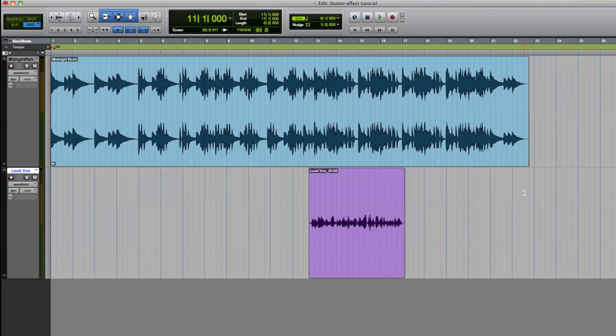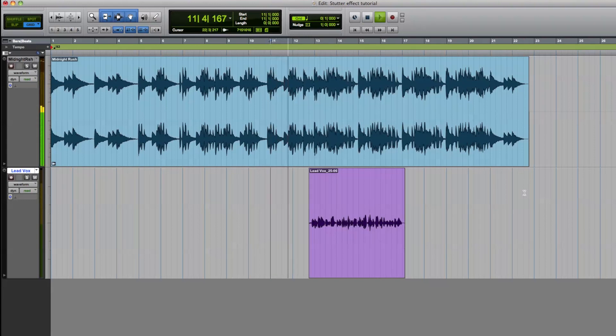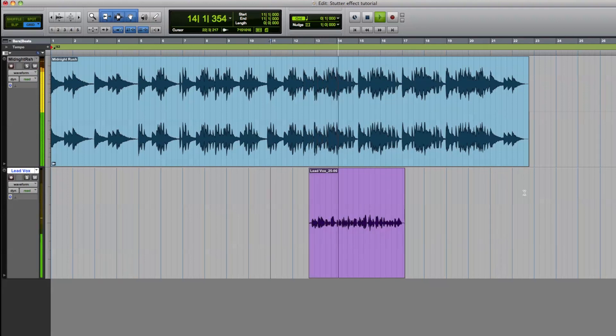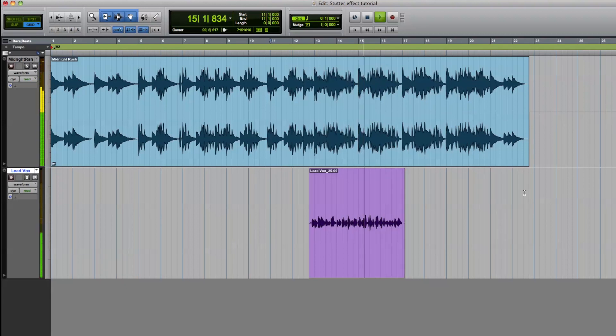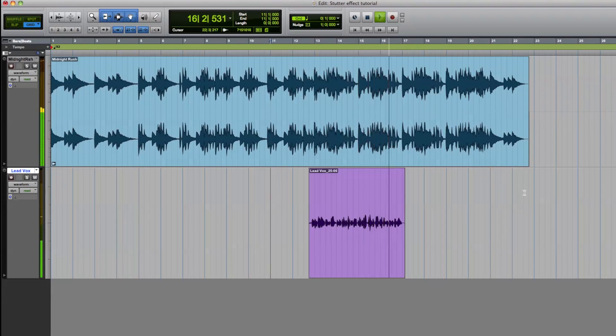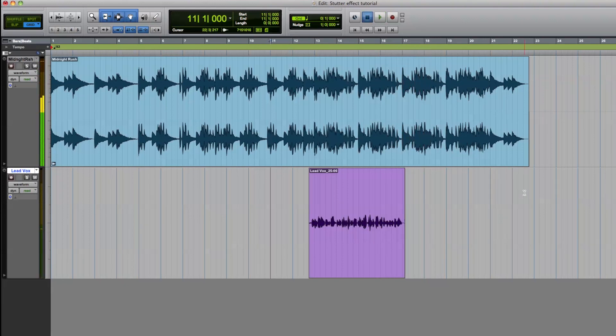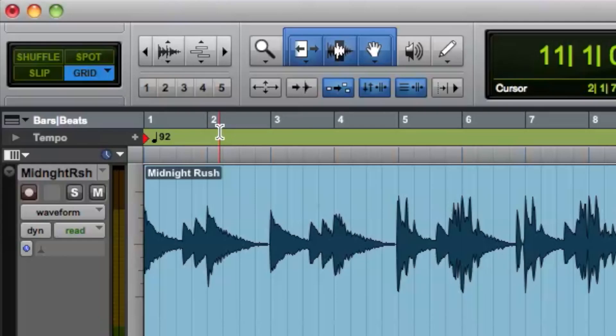Now let's take a listen. As you can see, we have already found the tempo of this track which is 92 beats per minute.